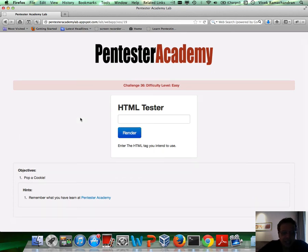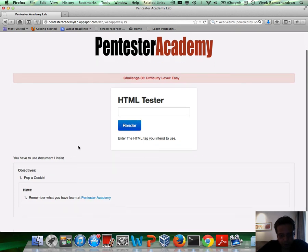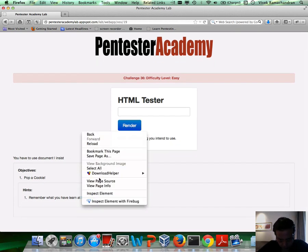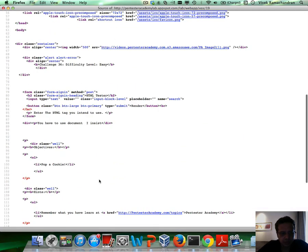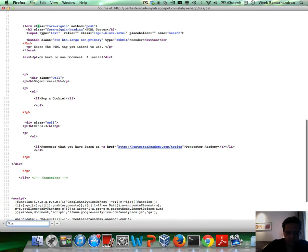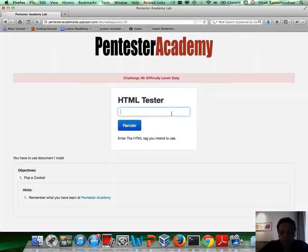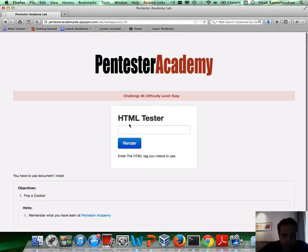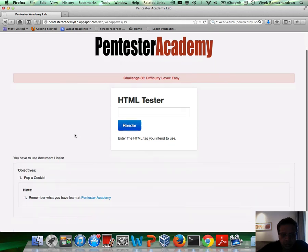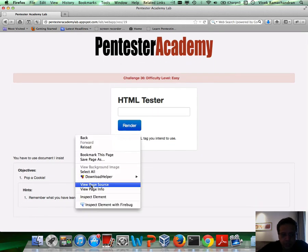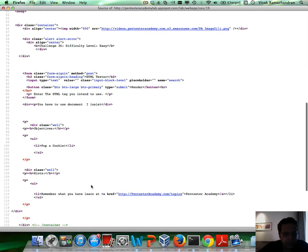Now in this challenge, again, you need to pop a cookie using this form and type something in. As you can see, we basically search for ASD. Doesn't seem to be anything in here. If you put in a tag, again, you might or might not see anything in there.